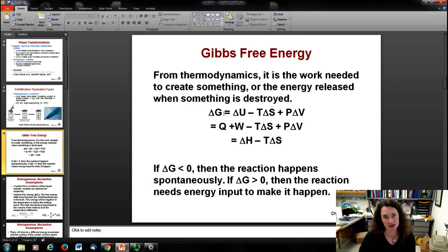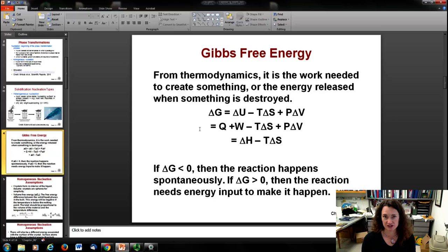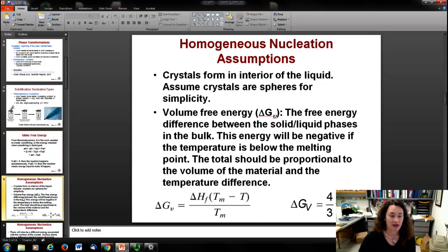We always talk about delta G because, just like with potential energy, it's the change in these values — the Gibbs free energy, enthalpy, internal energy — that matters with respect to whether a reaction is going to happen. The overall absolute value is meaningless, much like potential energy where the change is what's important.